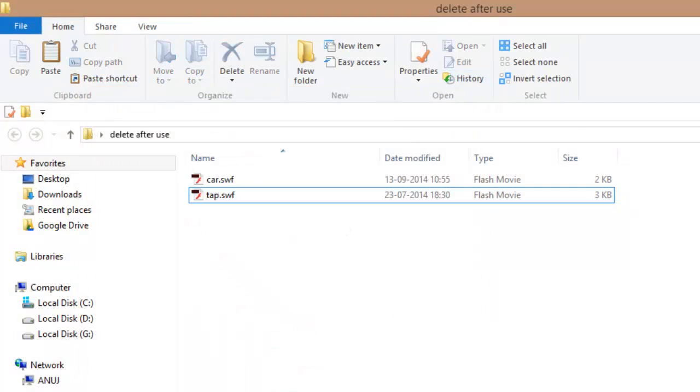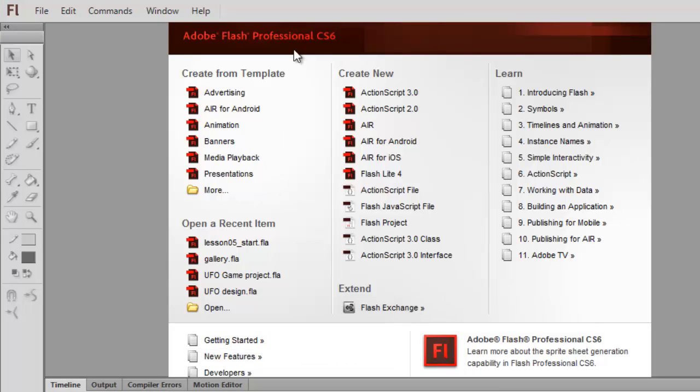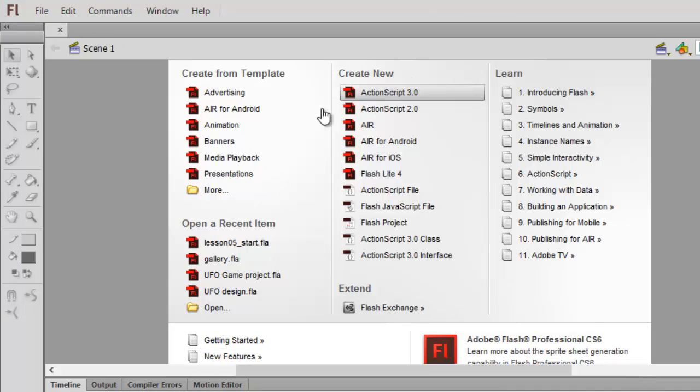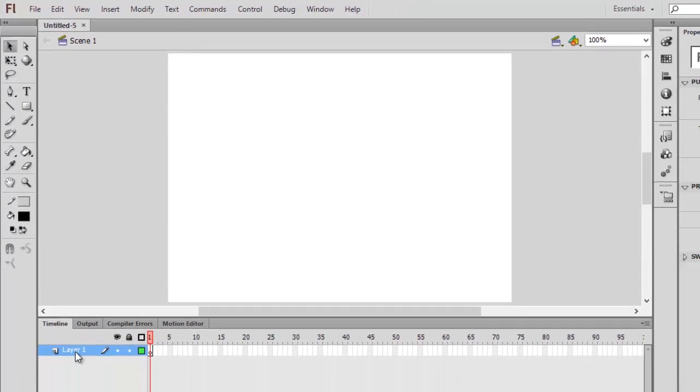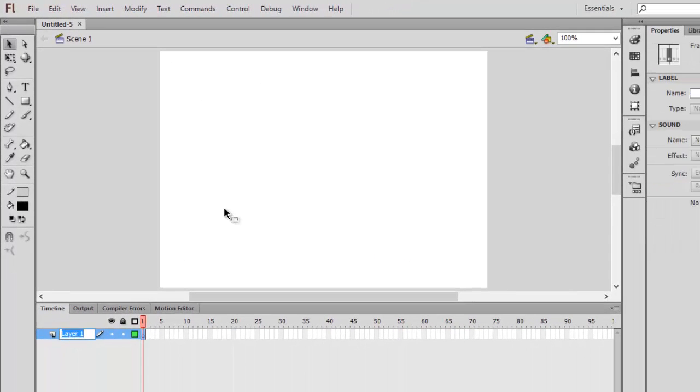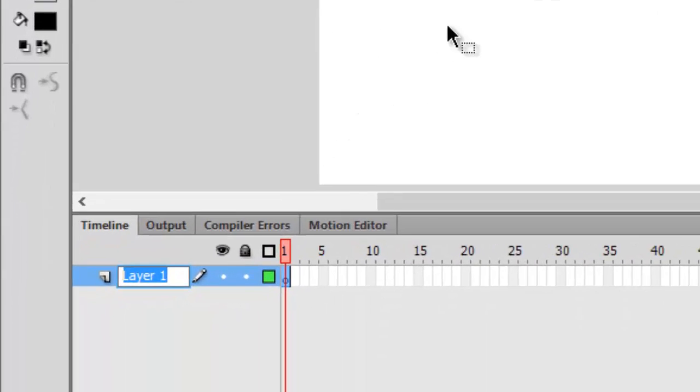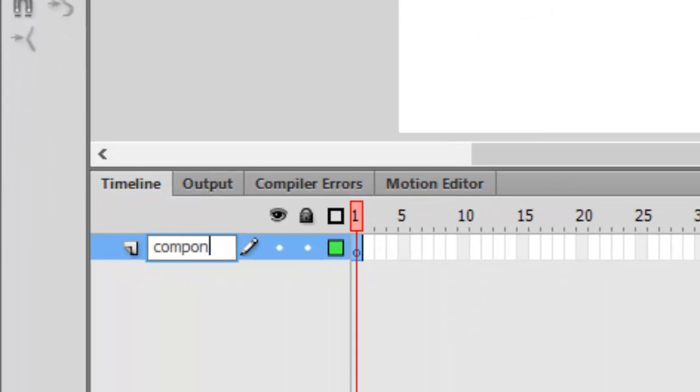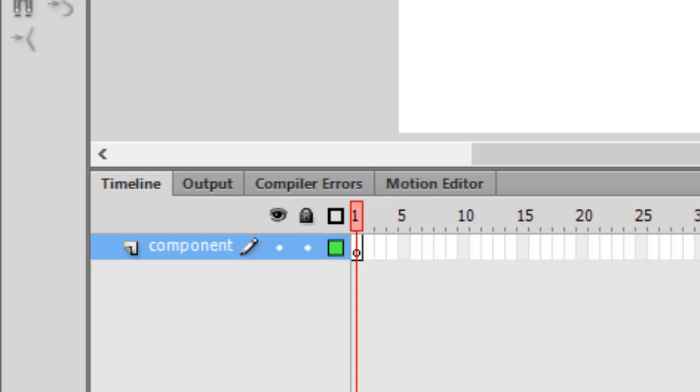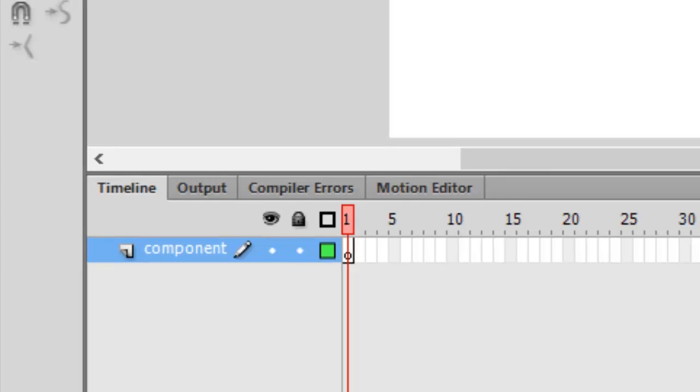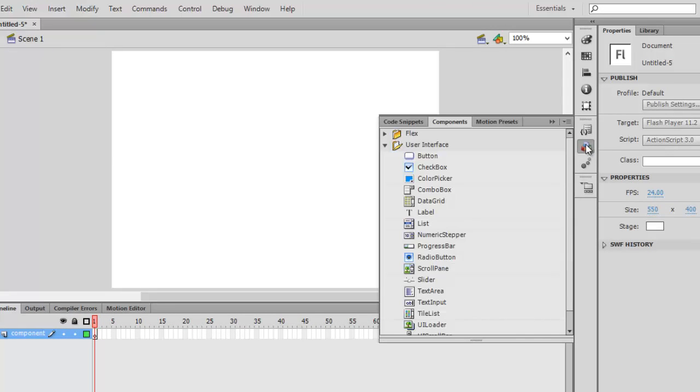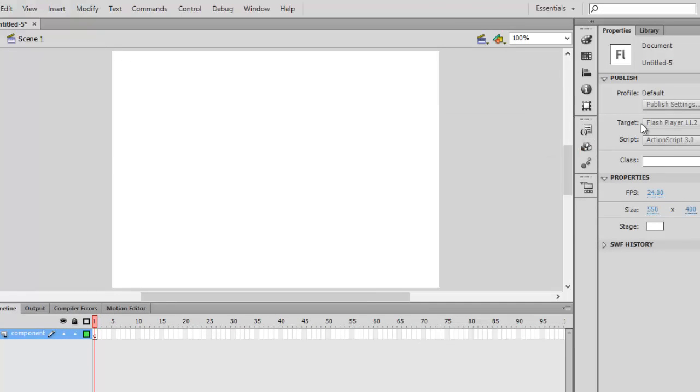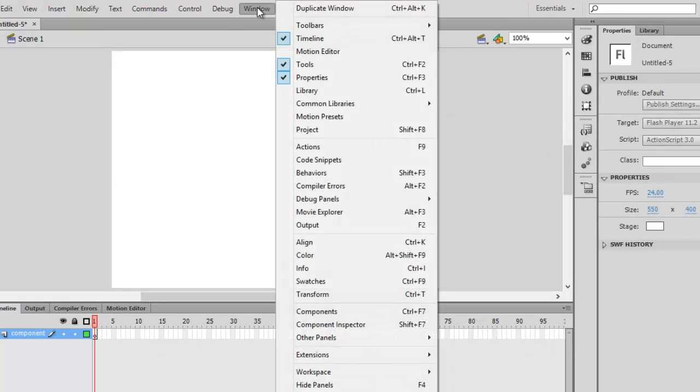So click on ActionScript 3.0 and then type the layer name as components. Now go to components. If you cannot find components here, click on Window and then go to components, or just click Ctrl+F7.